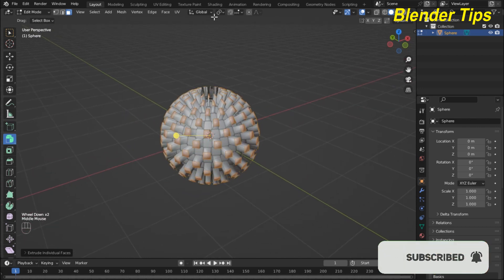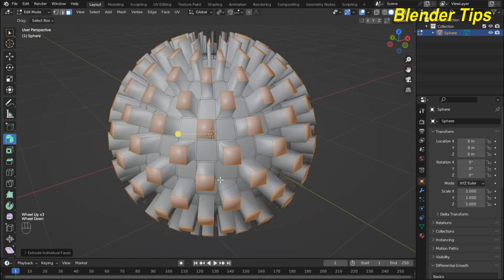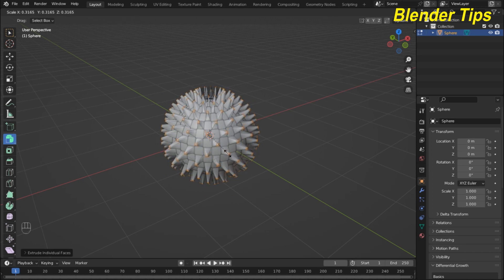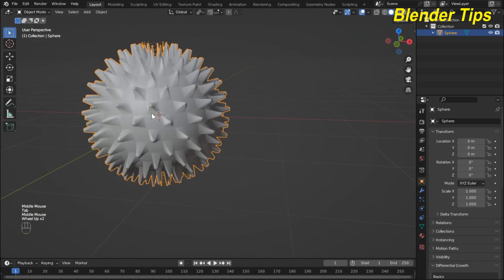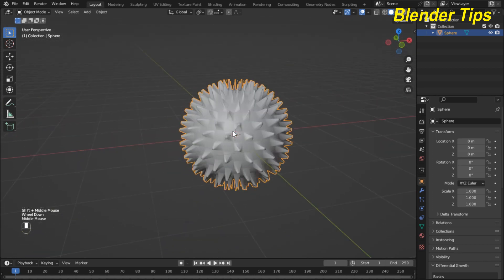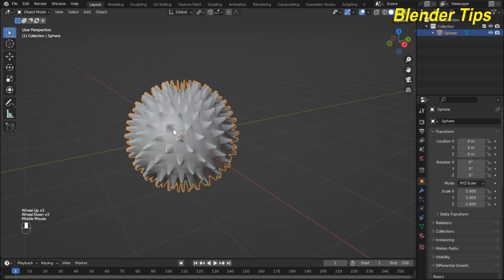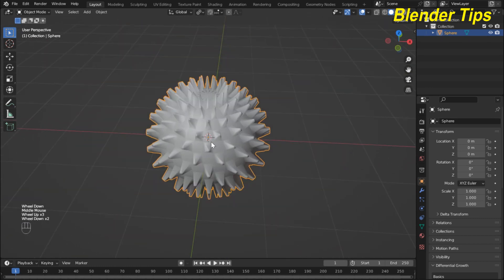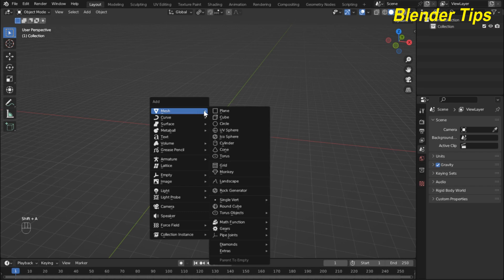I select Individual Origins and we can also scale these faces individually. Back to object mode — in this way we can use the Extrude Individual tool in Blender. Now I delete this and discuss the last extrude tool.